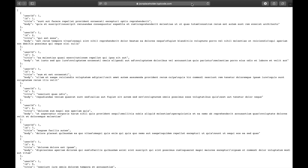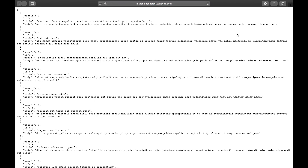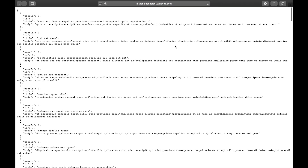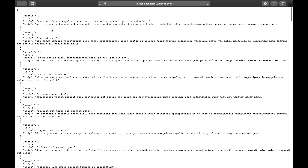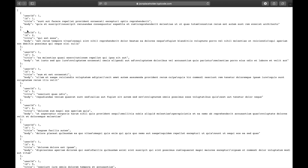First, go down to the description and find the link for the JSONPlaceholder API. This API has an array of posts — every post has a user ID, ID, title, and body. If you watched the previous video on this channel, you'll know we're using the same API we used to learn JSON parsing. If you haven't watched that video, I encourage you to check it out by clicking the 'i' on the top right of your screen.